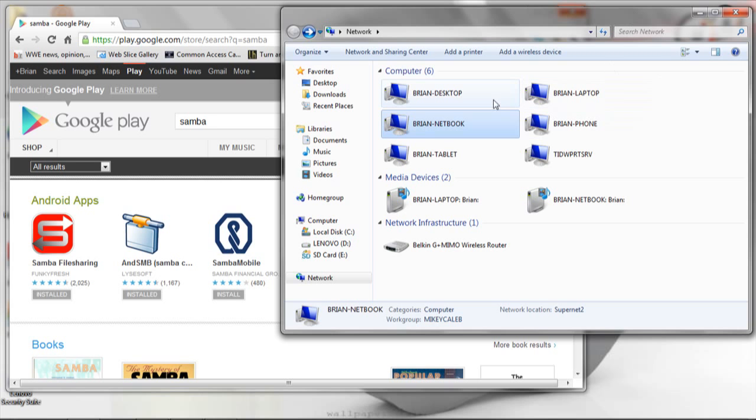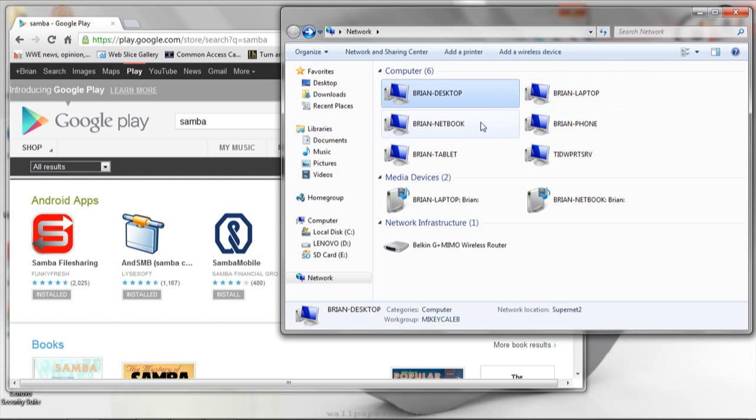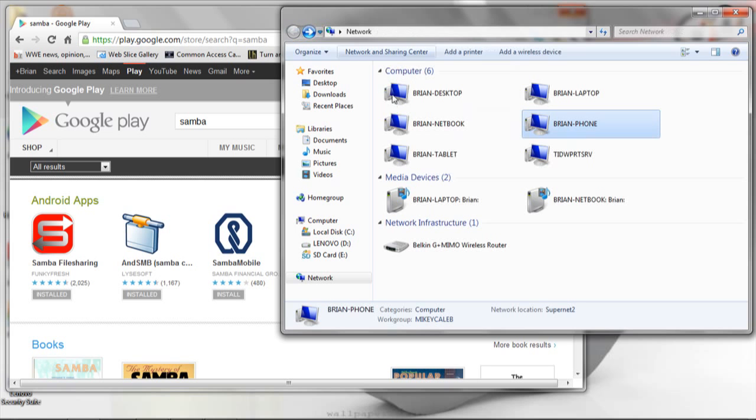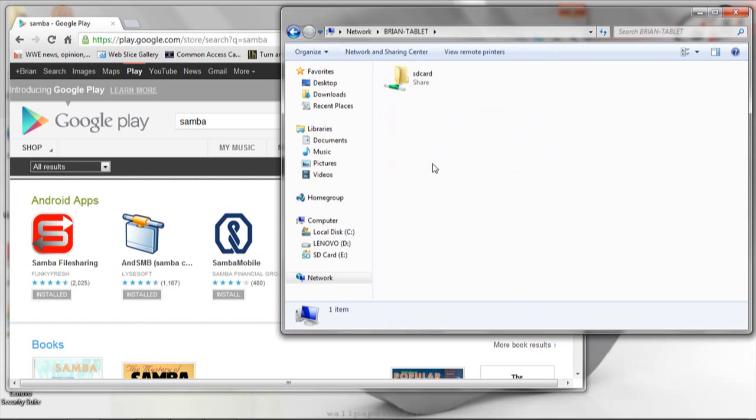Right now you can see all the devices I have on my network: my desktop, my laptop, my phone, and my tablet.